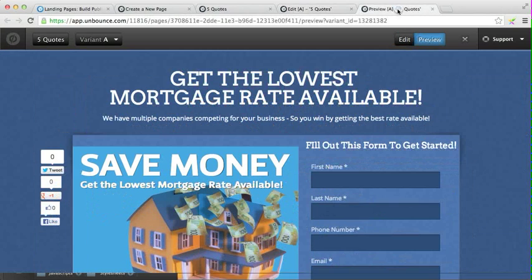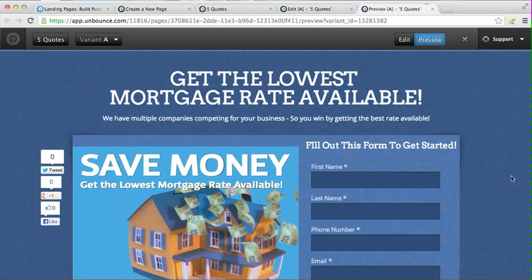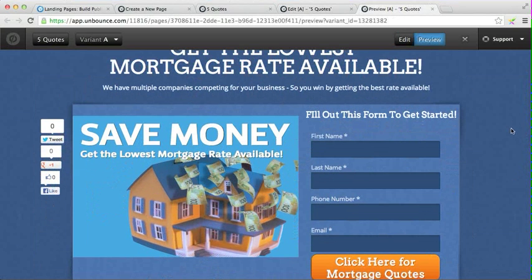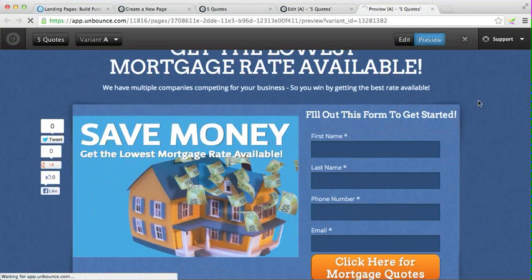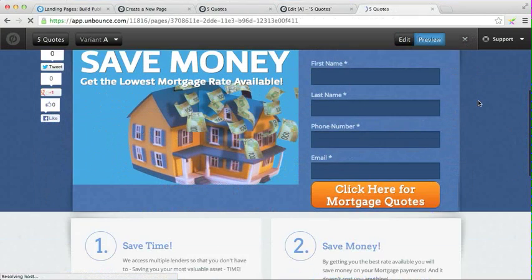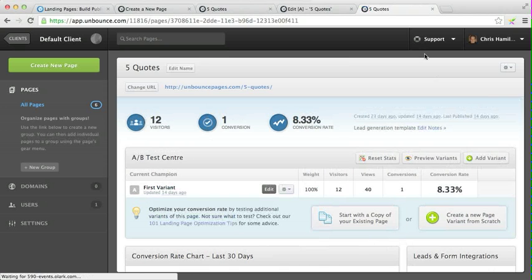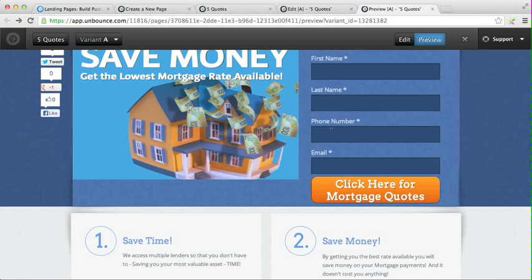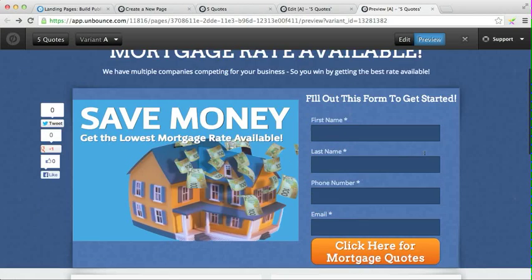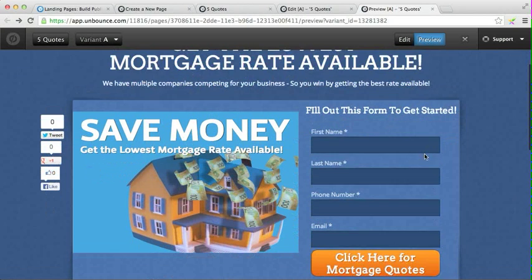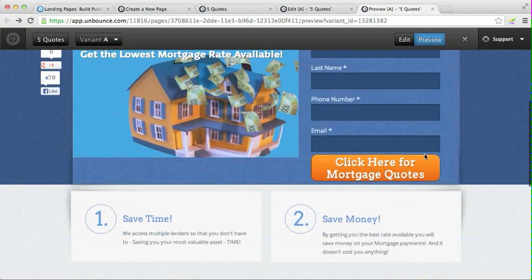Then basically when you're done with your page, here's kind of the way it looks. You can see how it actually looks — I just clicked out of that by accident, but there you go. Pretty professional looking and pretty straightforward.